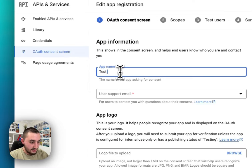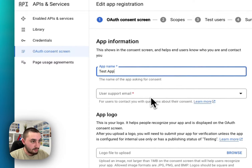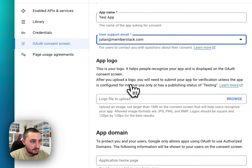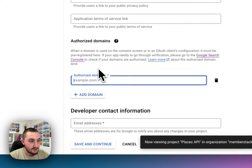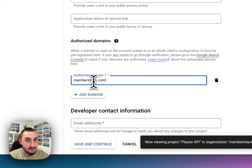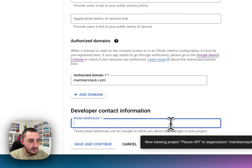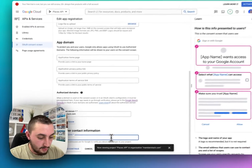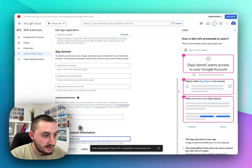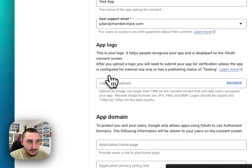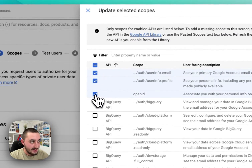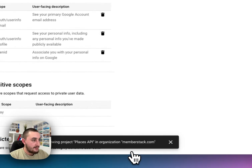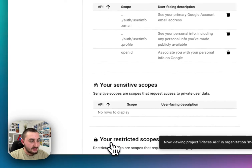Next, give it a name — just call it Test App. Select your email for support. It's going to ask you for a logo. For Authorized Domain, make sure to enter Memberstack.com. Even if your domain is different, add Memberstack.com. Then for developer contact information, just enter your email, and click Save and Continue. For Scopes, don't worry about it — just click Add or Remove and select the first three options. This is just saying what you're going to need to share. Click Update, then click Save and Continue.